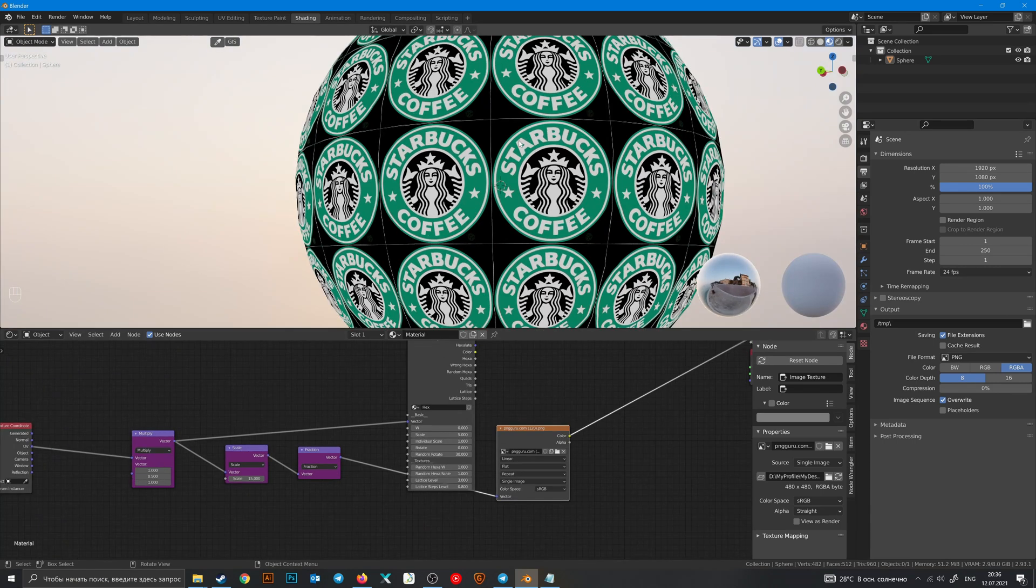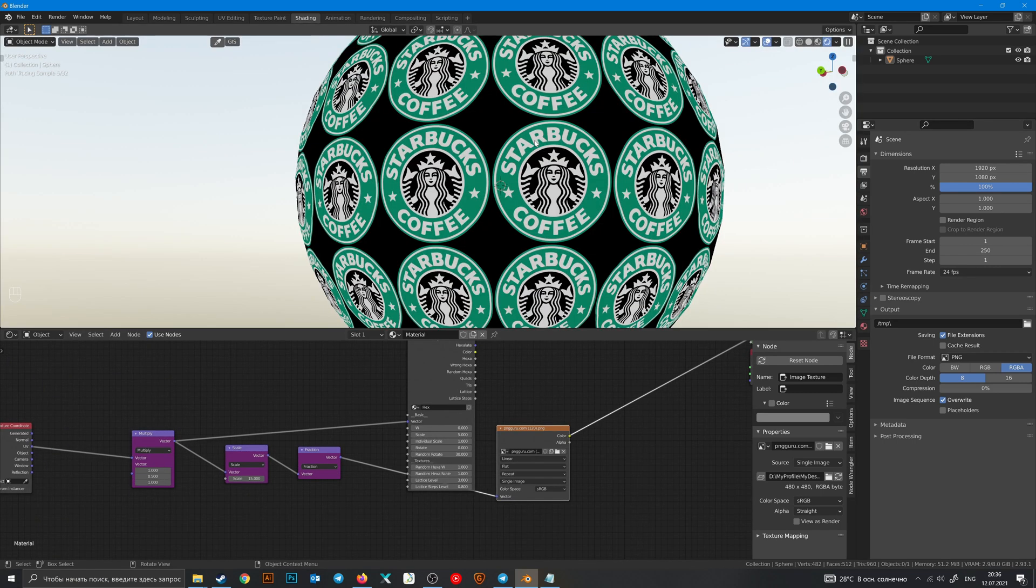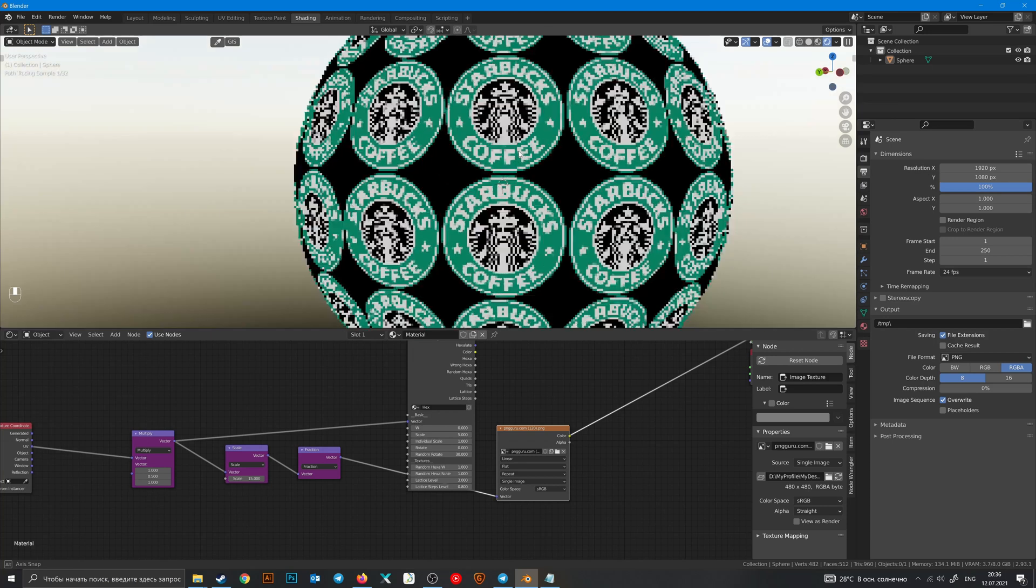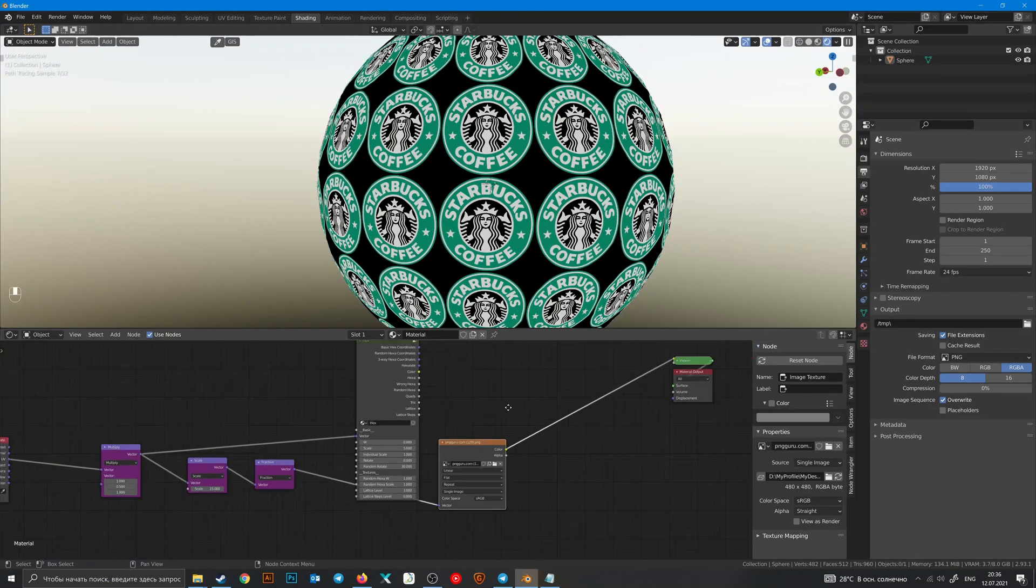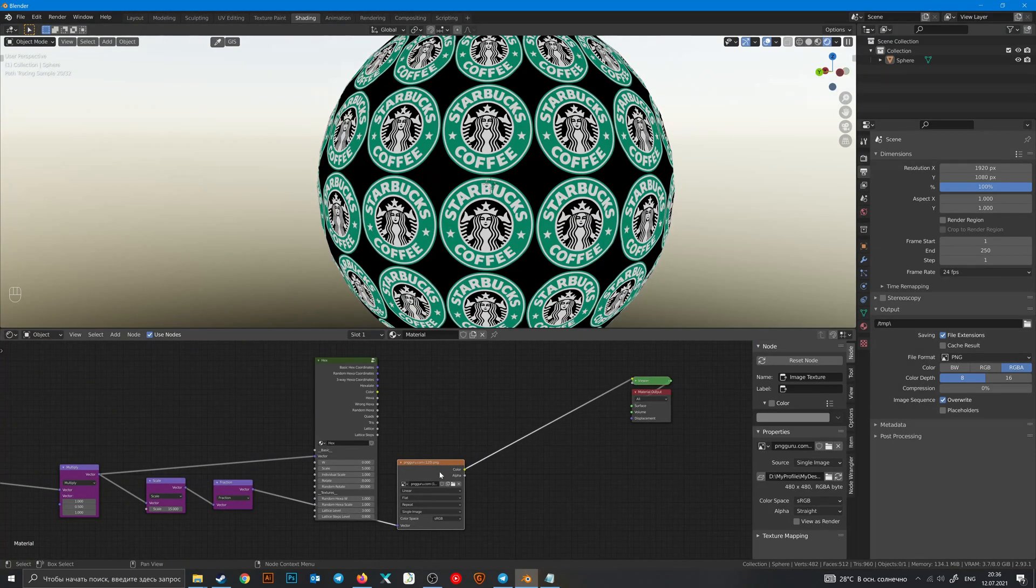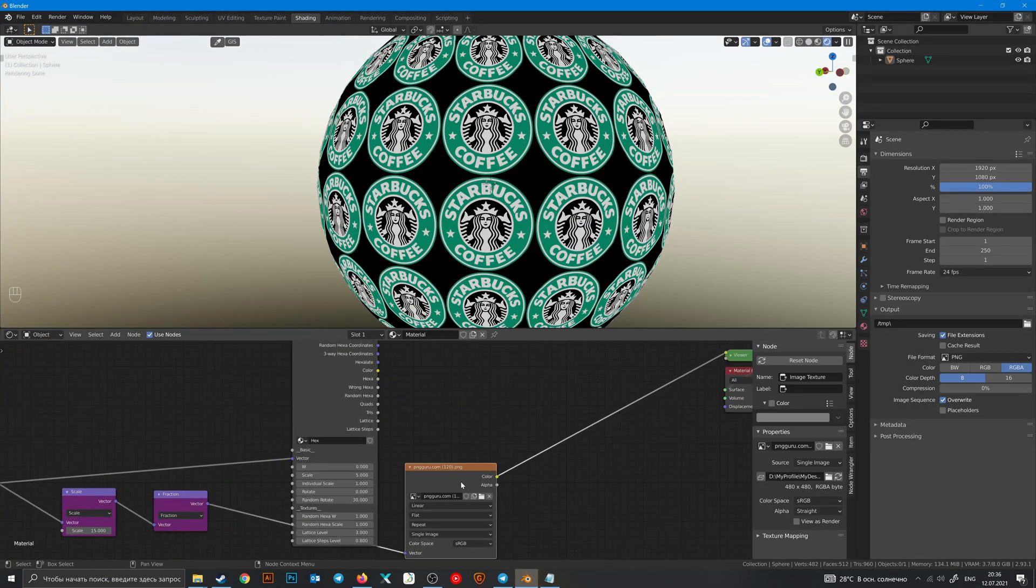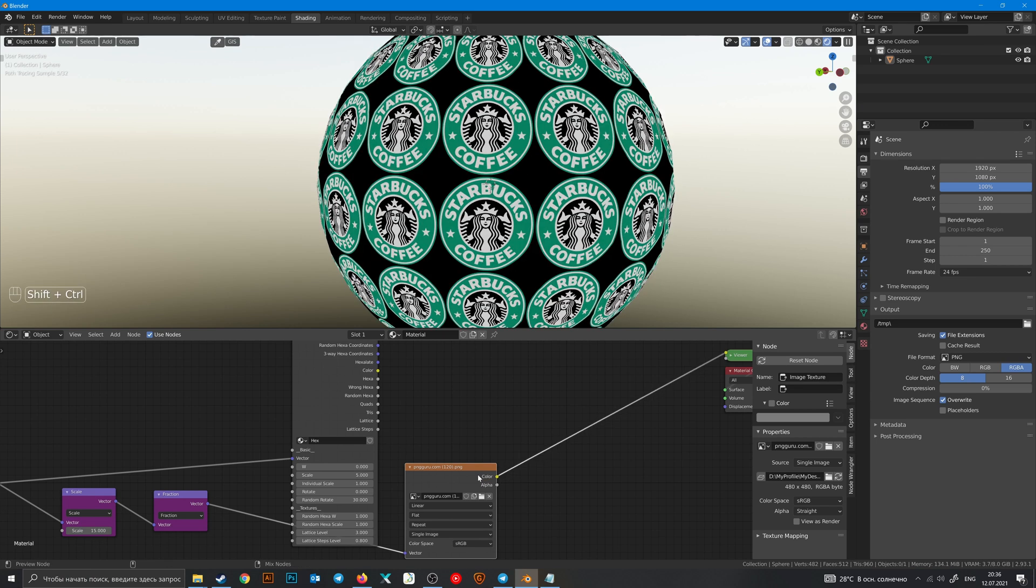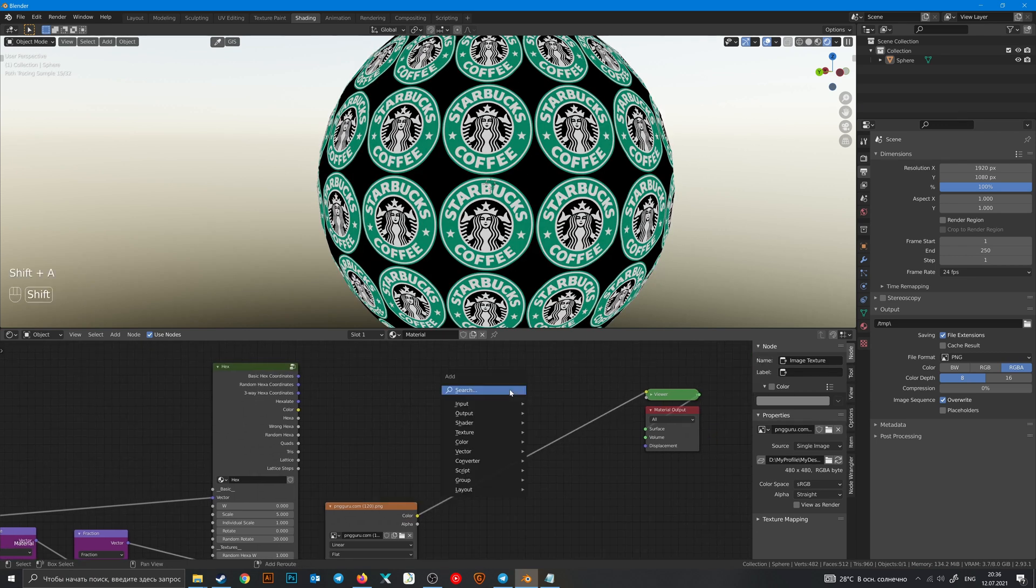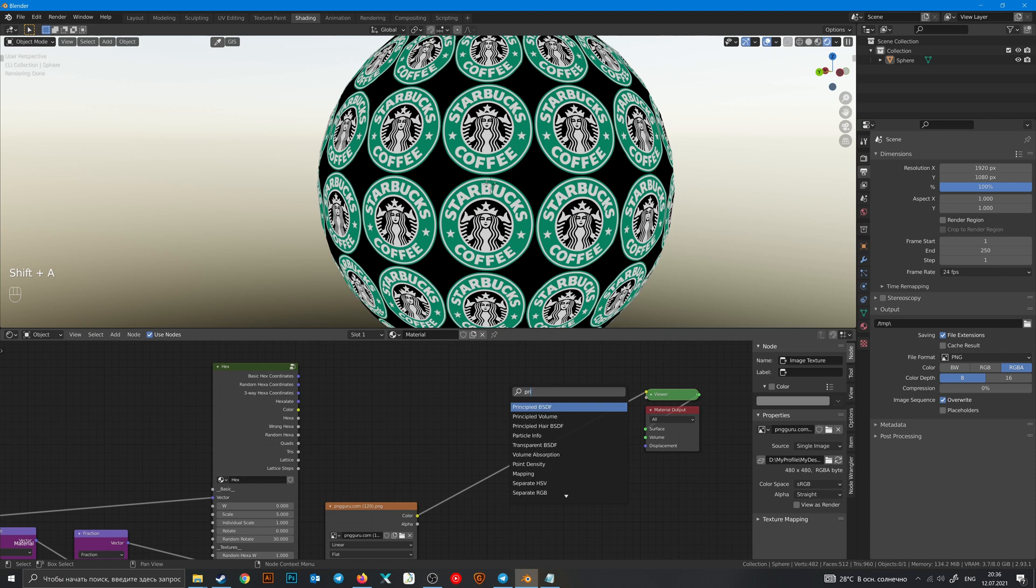Those lines are just Eevee problem - in Cycles they disappear. And we also have alpha output here because it is a PNG file. So let's add a Principled BSDF.